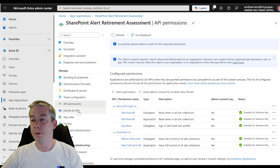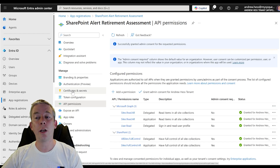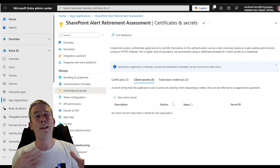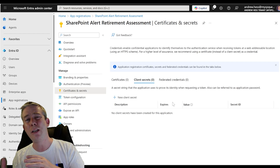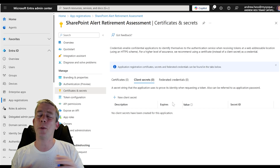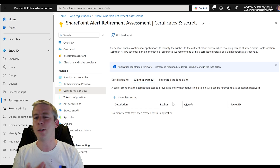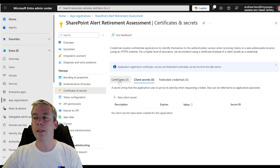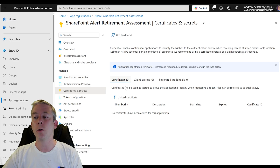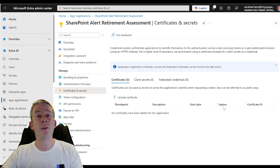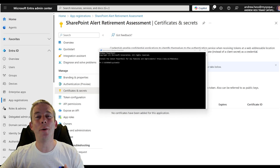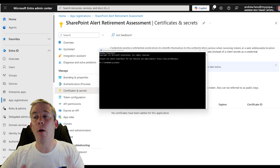Now that everything's green down here — you can see a bunch of green checkboxes — that looks good, that's what we want. Next, we're going to go to certificates and secrets. Today we're going to do something different: a certificate rather than a secret, and this certificate will expire after some time. So now we're going to go to PowerShell.